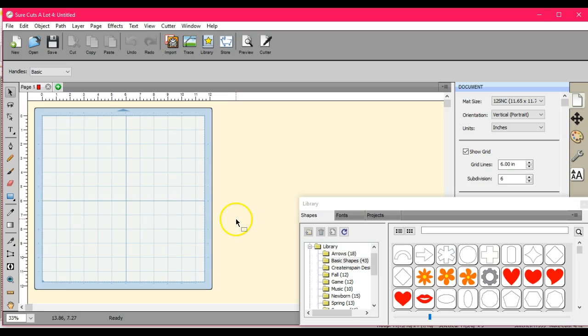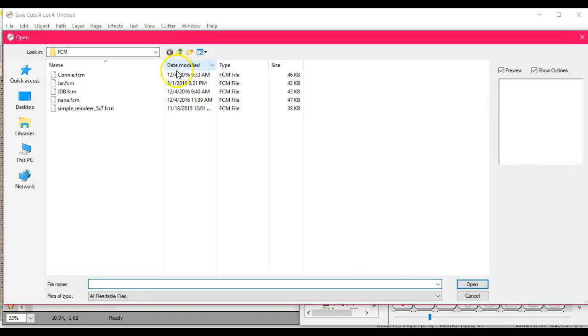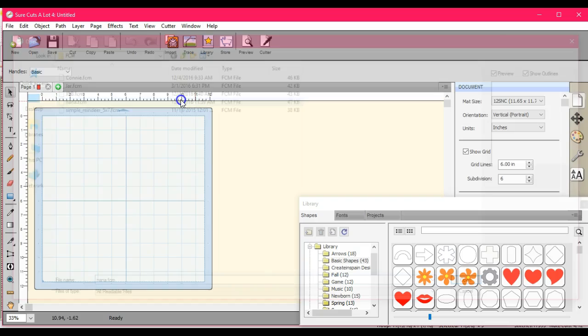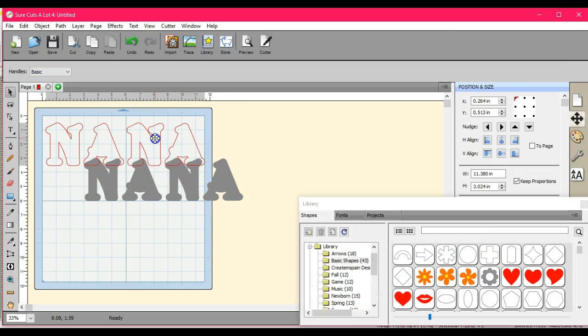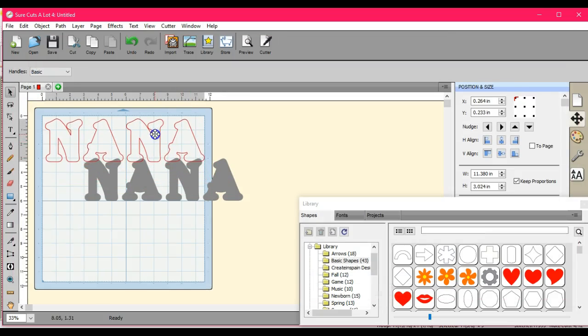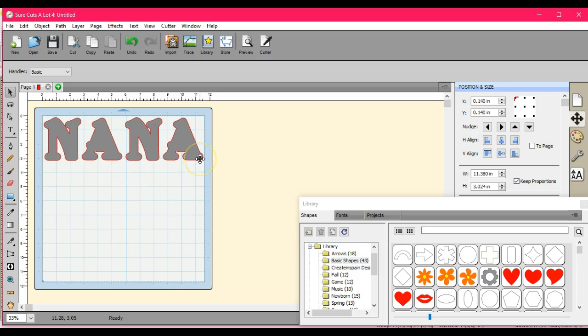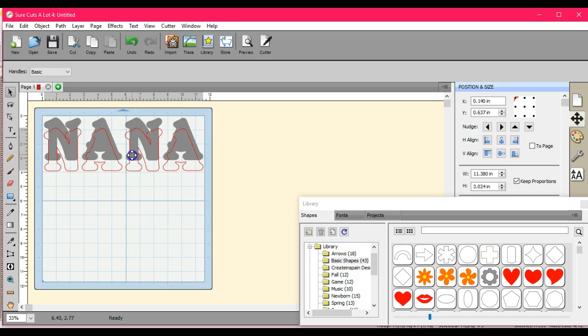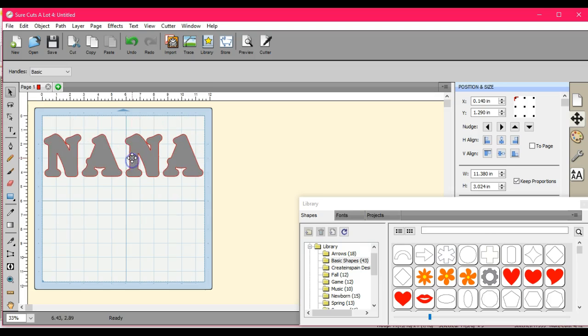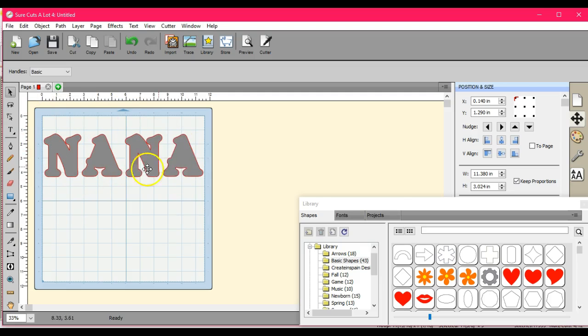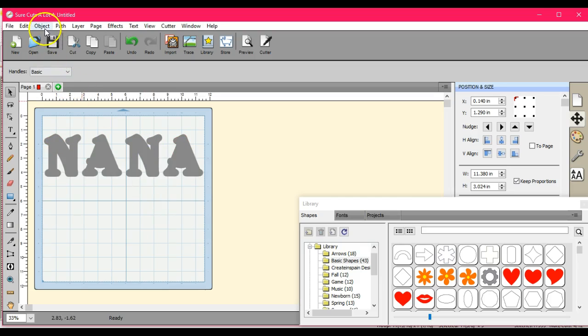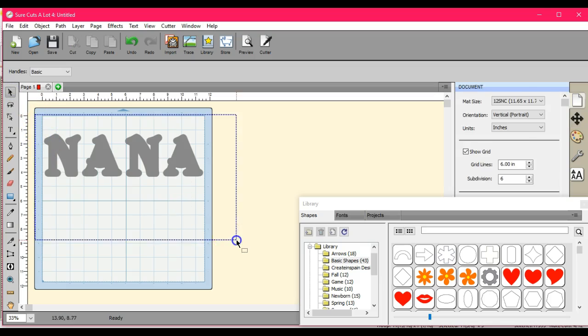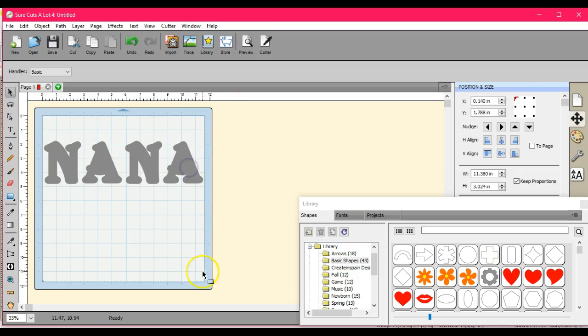Now let's bring it over into SureCuts A Lot. I saved over it, I didn't want to do that. Oh well. Here it is, and because I'm not actually embroidering around this, I can change the size and do what I want since it's just going to be cut out of fabric. Then I'm going to put the HTV around it. I'm not going to be doing any stitching so I can adjust the size of each letter as I want to.